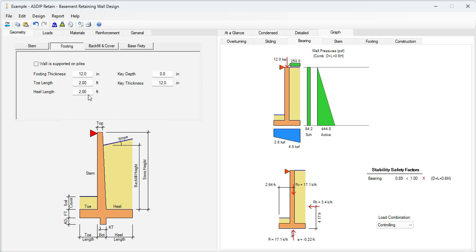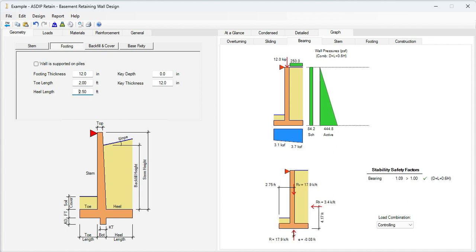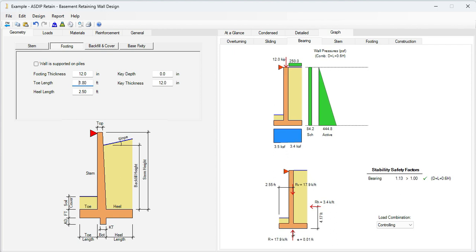Here in the dimensions of the toe and the heel. So for example, if we increase to 2.5, the heel is 3.7 now. It's okay. Let's try to reduce the other one to 1.8. It's 3.5 and 3.4, so we need to reduce a little bit, to 2.0.